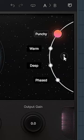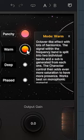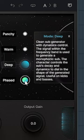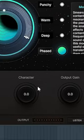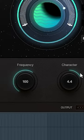The punchy, warm, deep, and phased algorithms will all take different approaches to processing your signal. Adjust the character knob to add in some additional flavor.